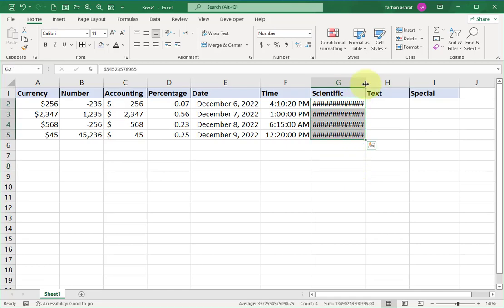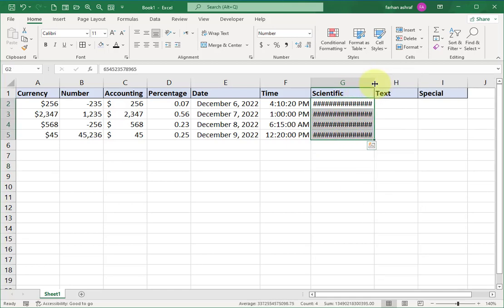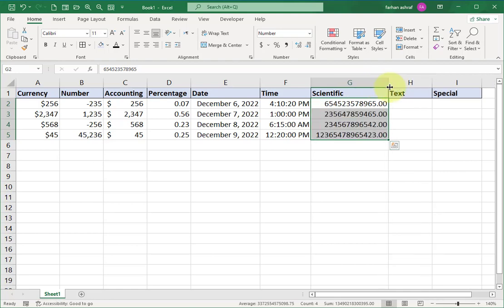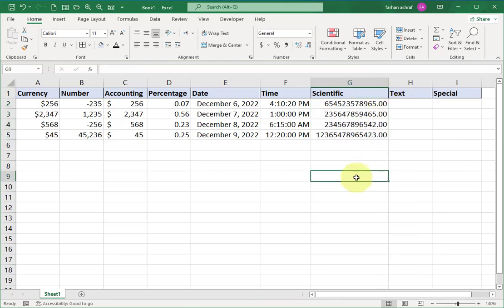If numbers are not showing in the cells, just increase the column width like this.